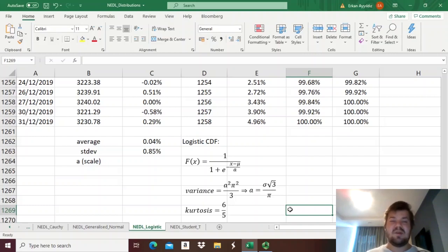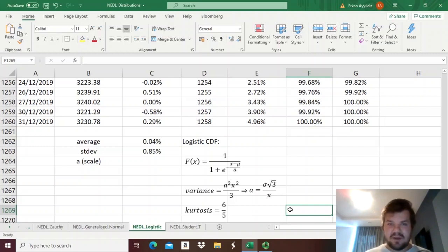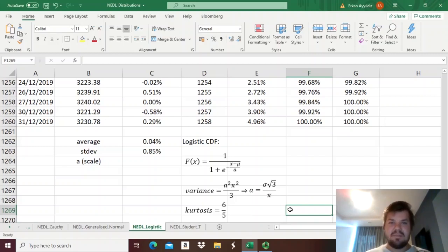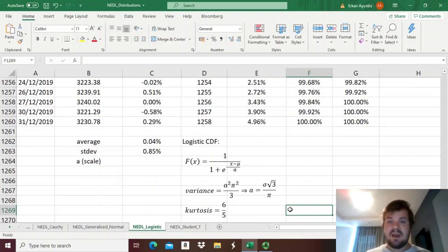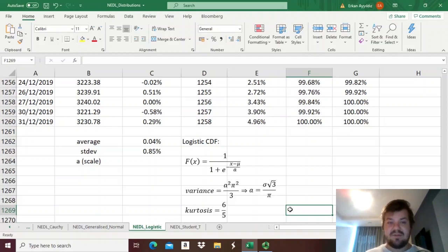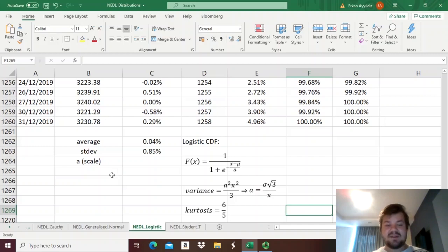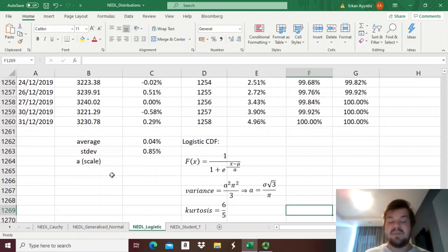So logistic distribution is not as flexible as something like the generalized normal distribution, where you can get any value of kurtosis as you like, by just meddling with the distribution parameters. A good thing is that the logistic distribution is very easy to derive and very easy to calibrate, by just using the sample standard deviation. That's what we're going to do right now, and see how well it fits the S&P 500 returns.